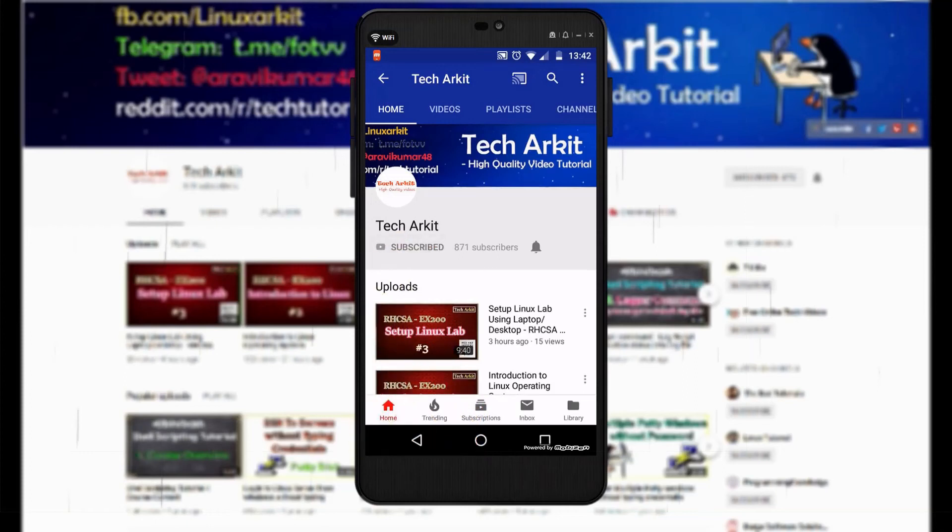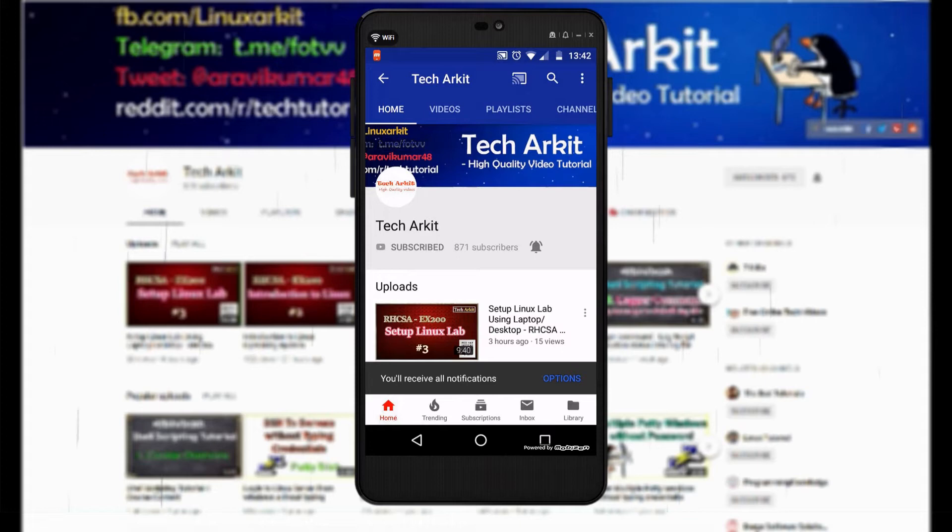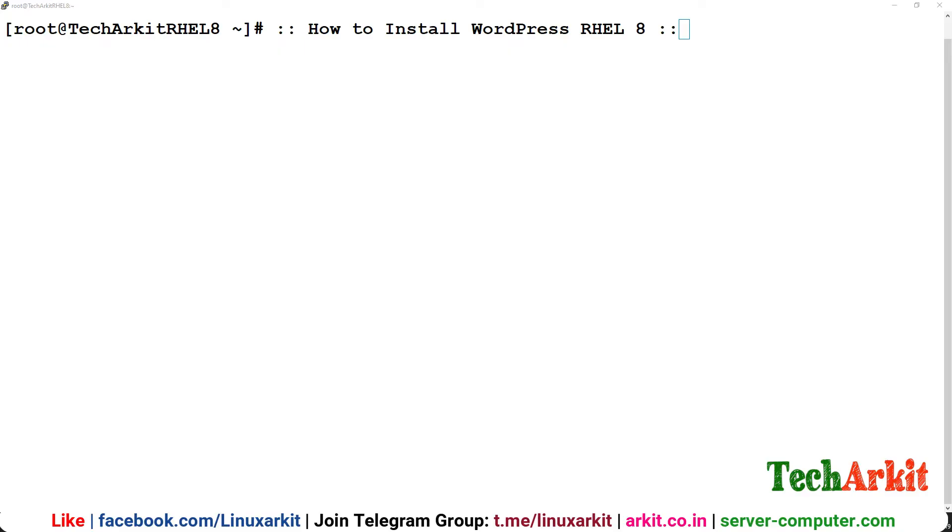For more updates click on subscribe and click on bell button for latest notifications. Hi friends, welcome to TechArkit IT YouTube channel, my name is Ravi. In this video session we are going to see how to install and configure WordPress, the content management system, in RHEL 8 or CentOS 8 operating system.